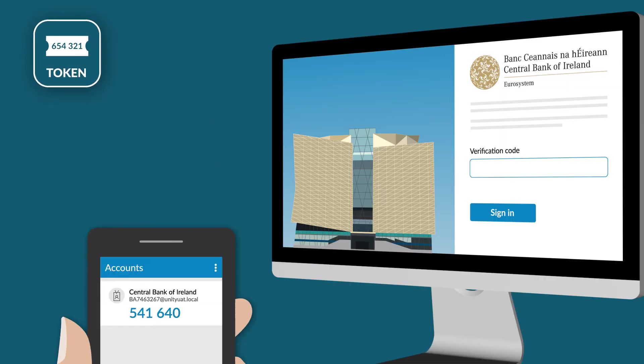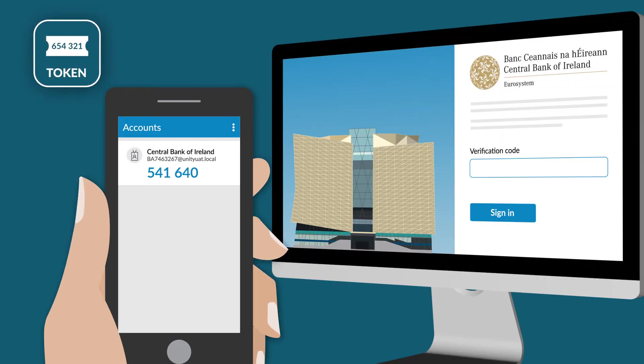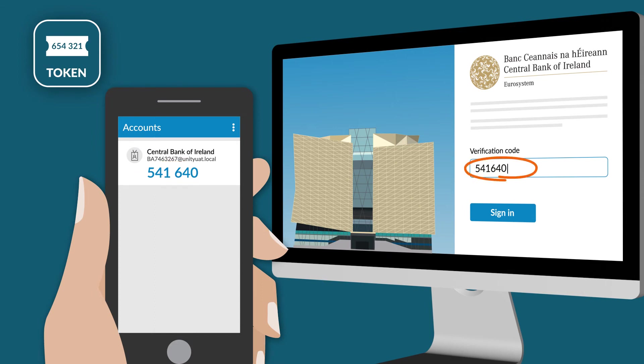If you choose the token, open the app and find your numeric code on the account screen. Enter the code into the portal login screen.